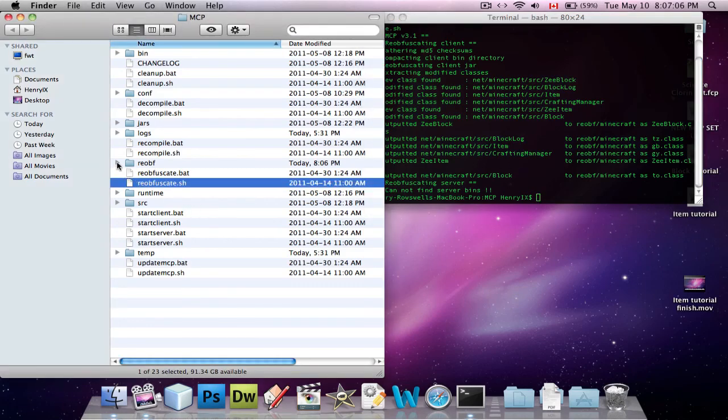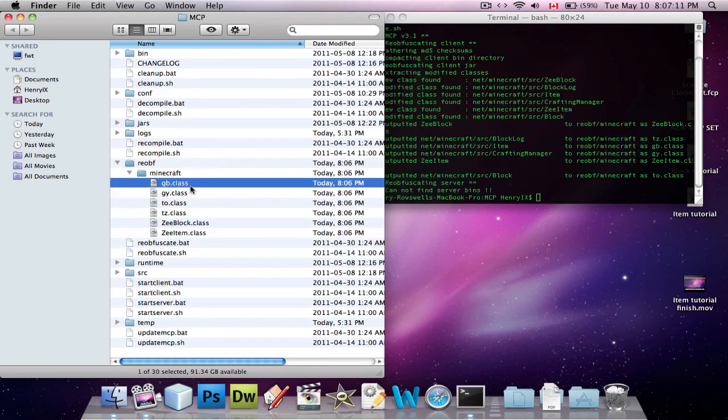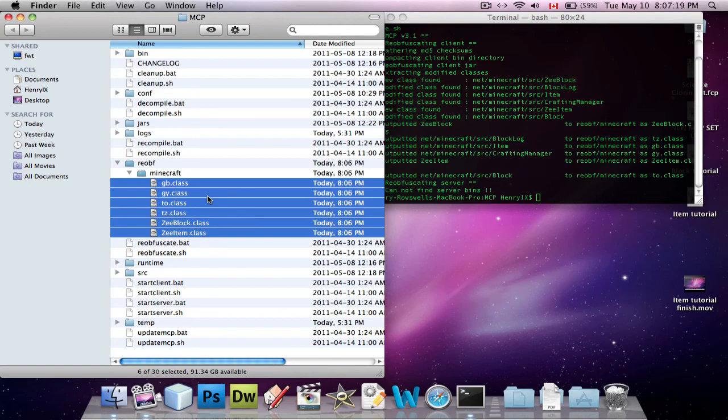So after it's finished, you go into the folder in MCP called reobf, R-E-O-B-F, and then into Minecraft, and here you will have a bunch of classes. The number of classes in this folder varies depending on how many classes you changed in your mod, and how you made your mod and stuff.